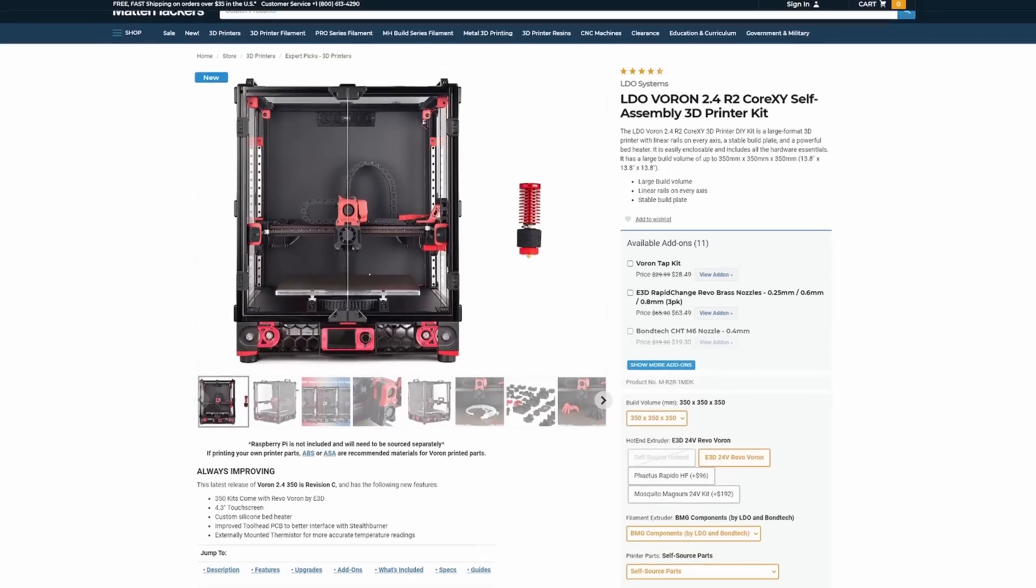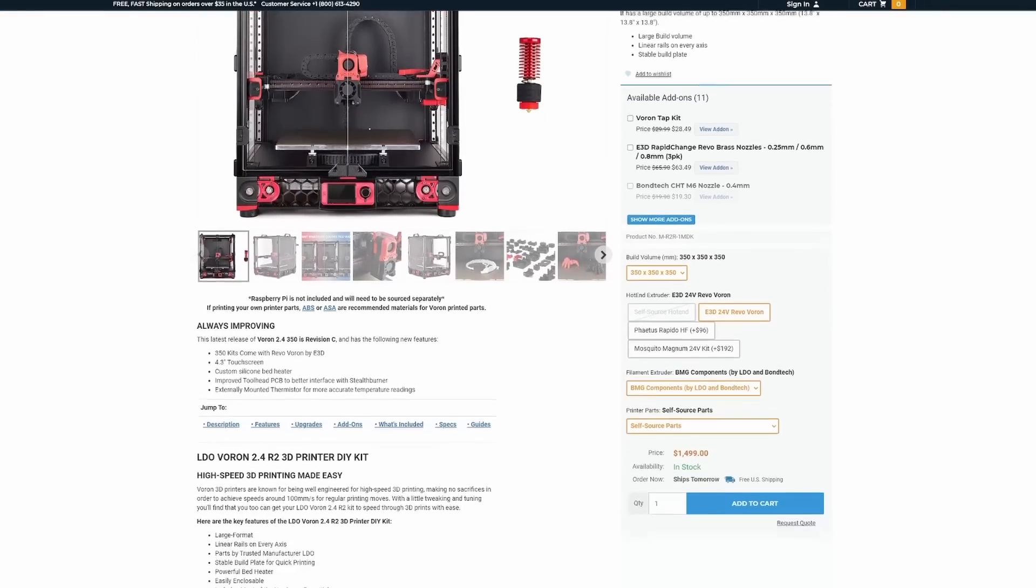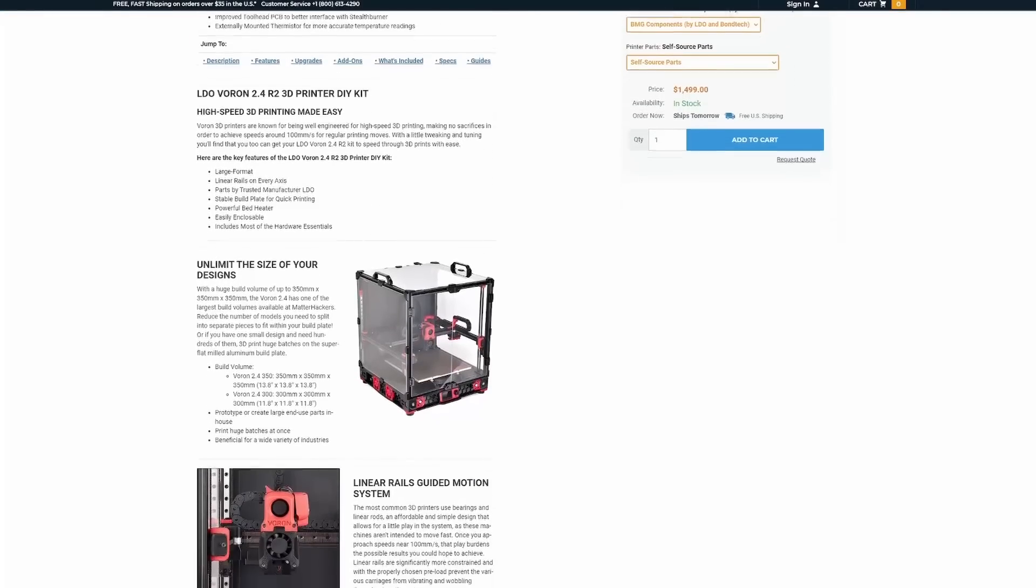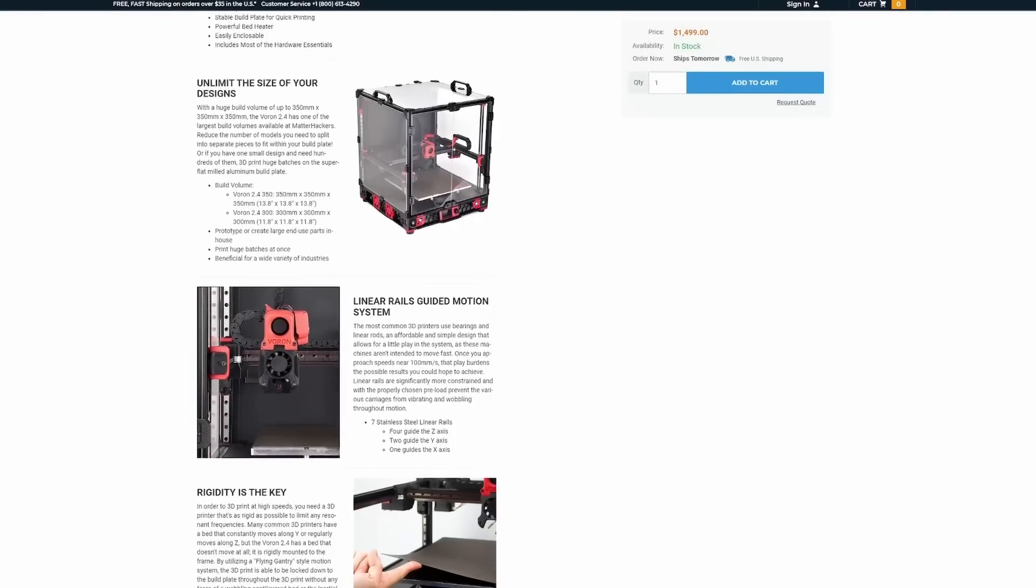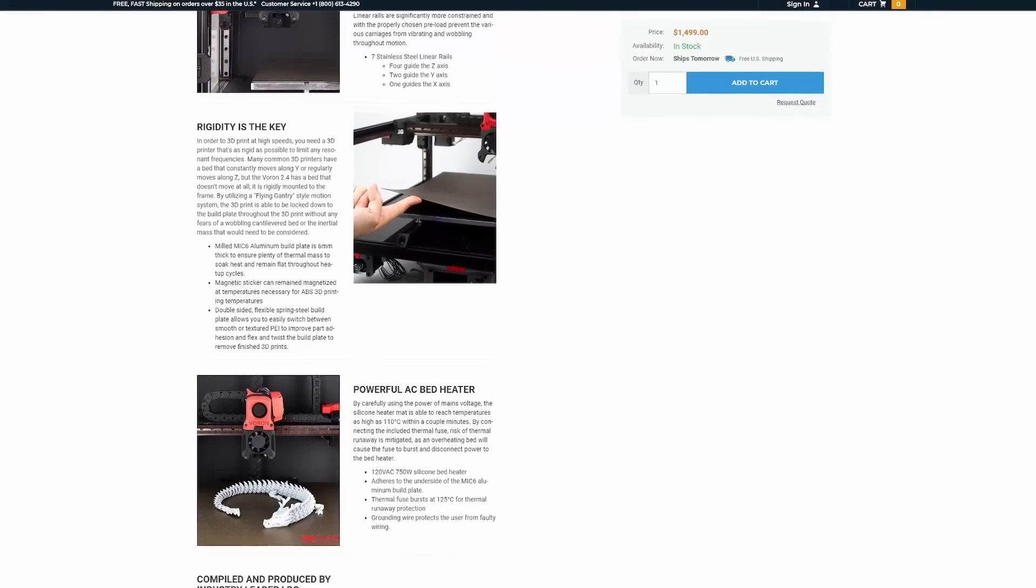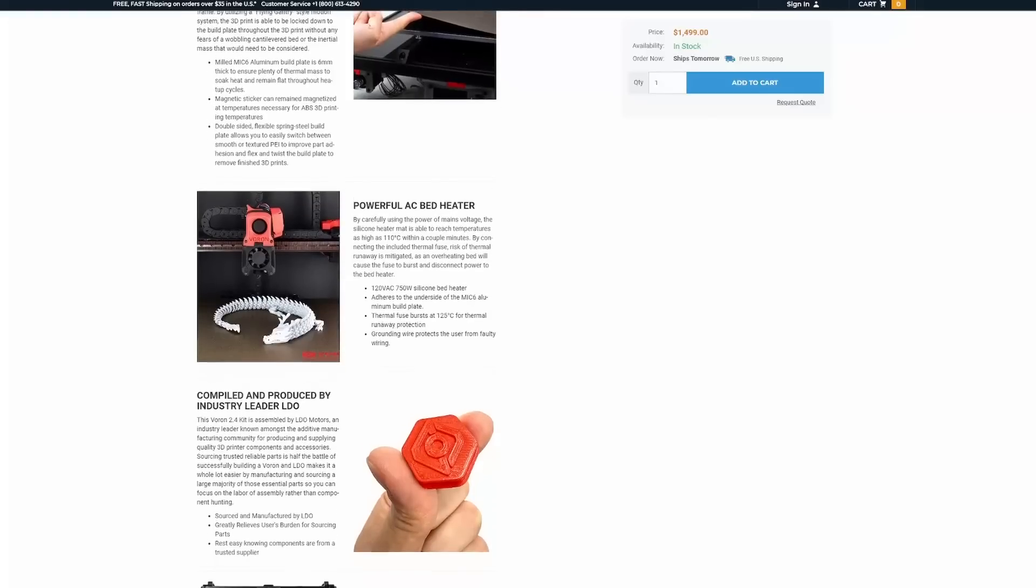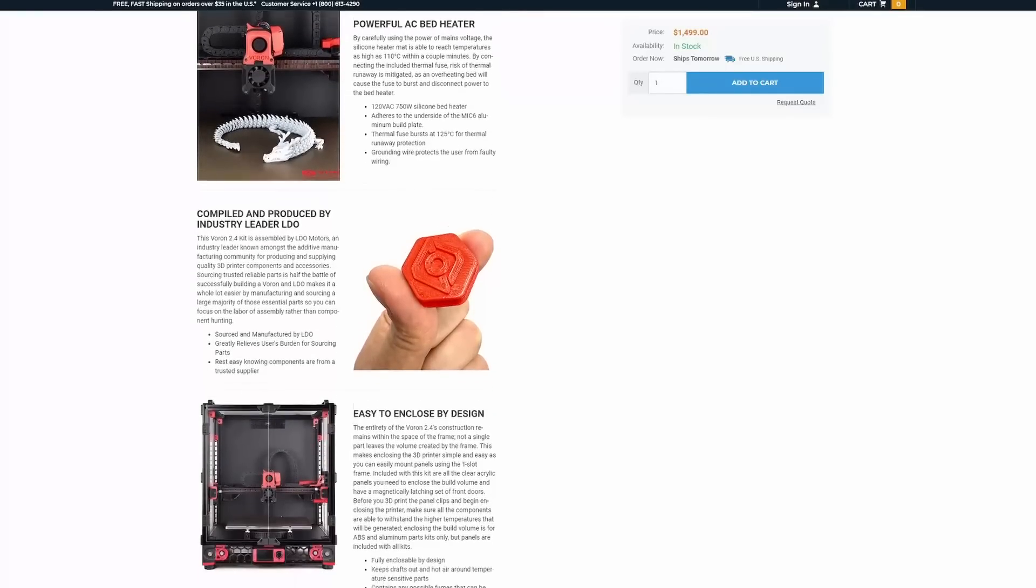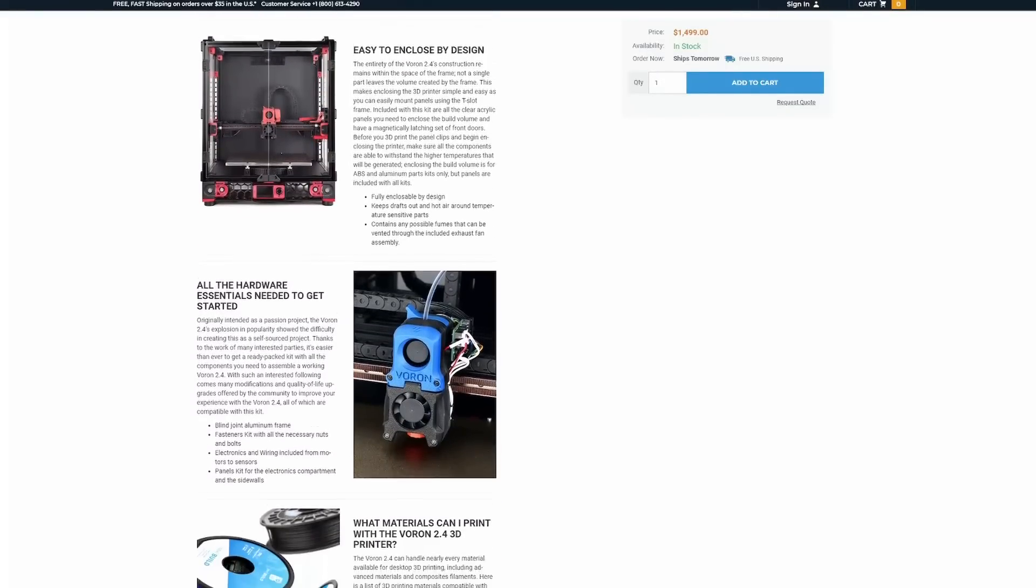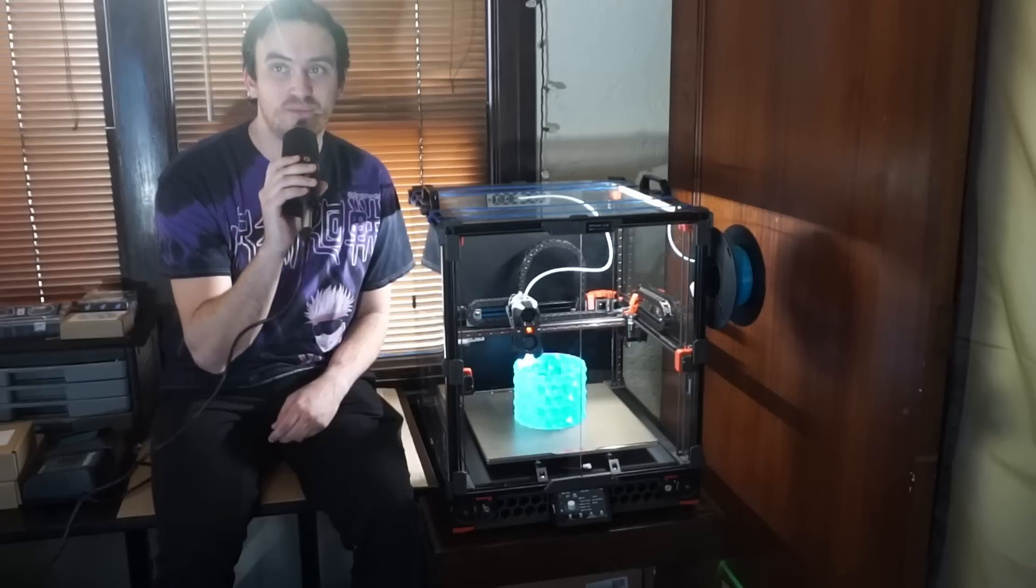I was already in the market for a new 3D printer, so when I saw the LDO kit available at MatterHackers, I went ahead and bought it. I ordered a Voron 2.4 R2 350 millimeter size—that's the size of the bed. I also went ahead and ordered the 3D printed parts from MatterHackers, which turned out to be a bit of a headache, but more on that later.